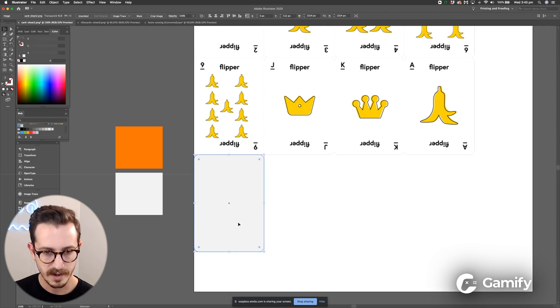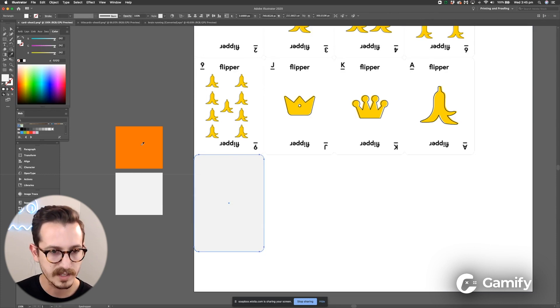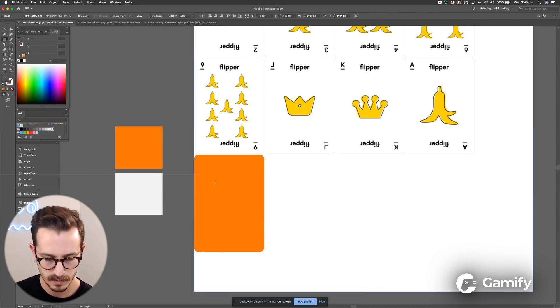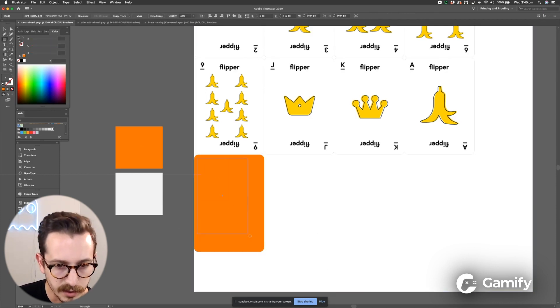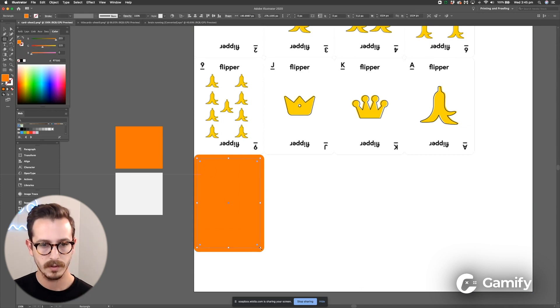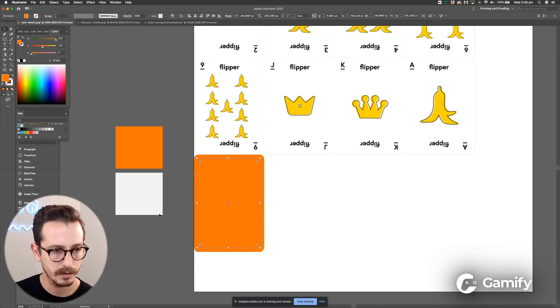Cool, now I've chosen two colors that I like, this orange color. I'm going to give that card a little outline as well so it looks a bit like a playing card.